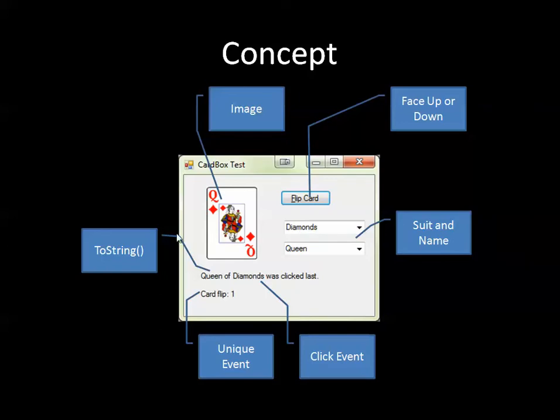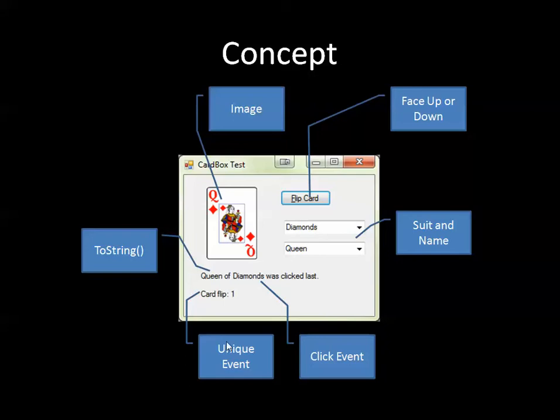I also want to be able to convert the control into a string and I also want to deal with certain events like what happens if the user clicks on the card in a client application. Do I have the ability to deal with that or what happens when the card flips over as a unique event for our particular control. So that's what we're after all together.